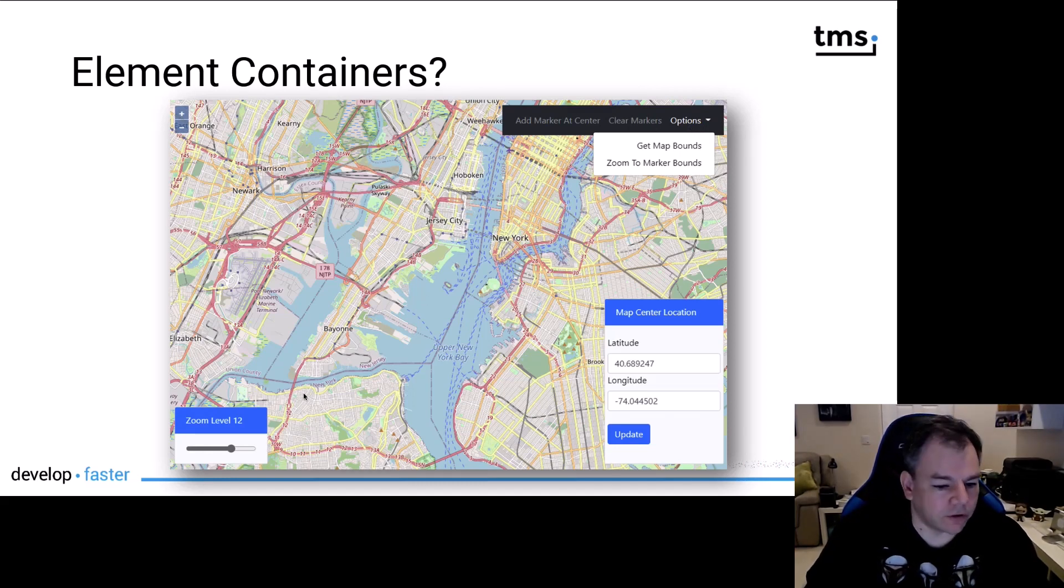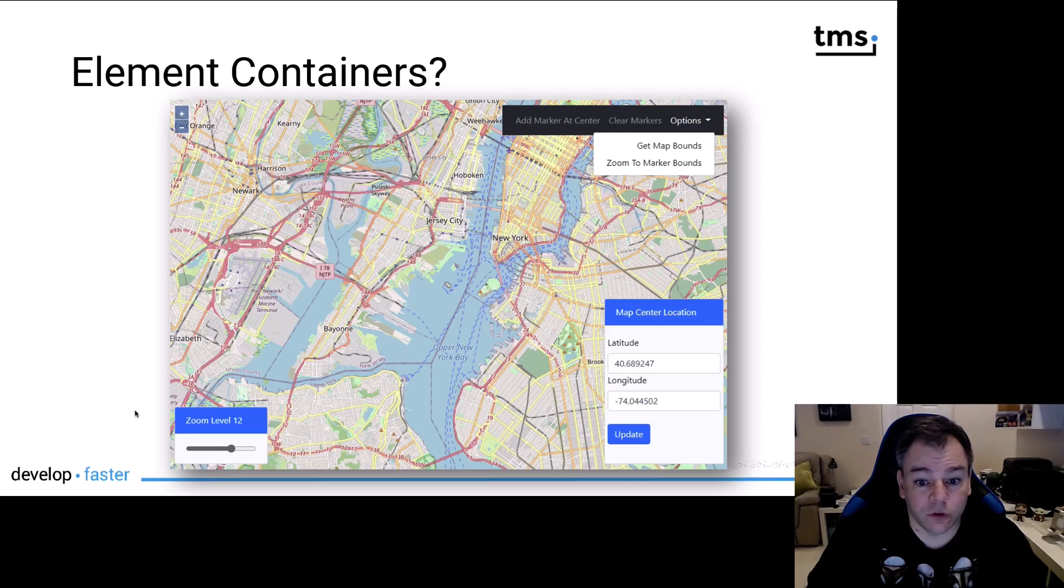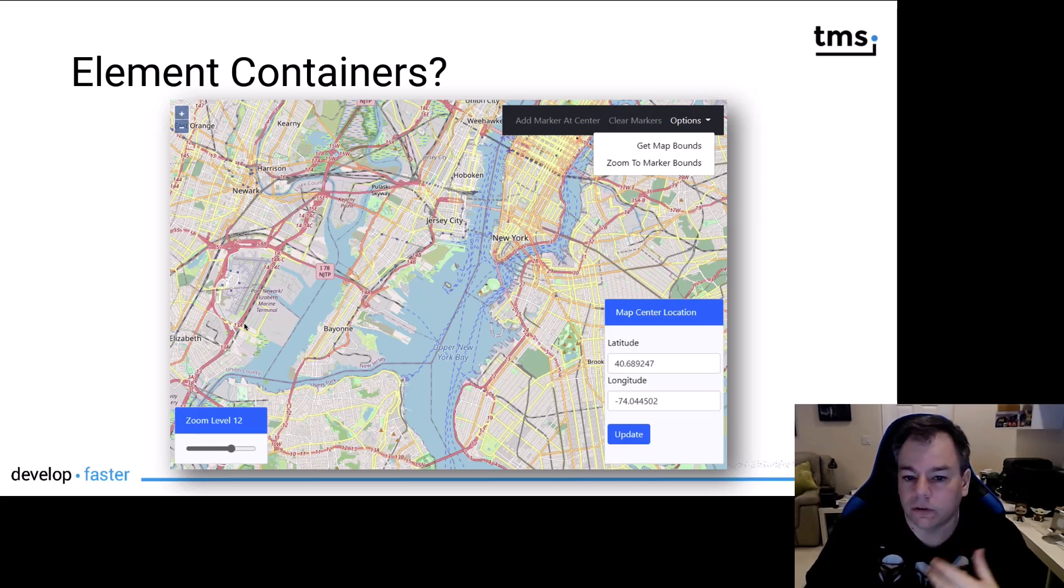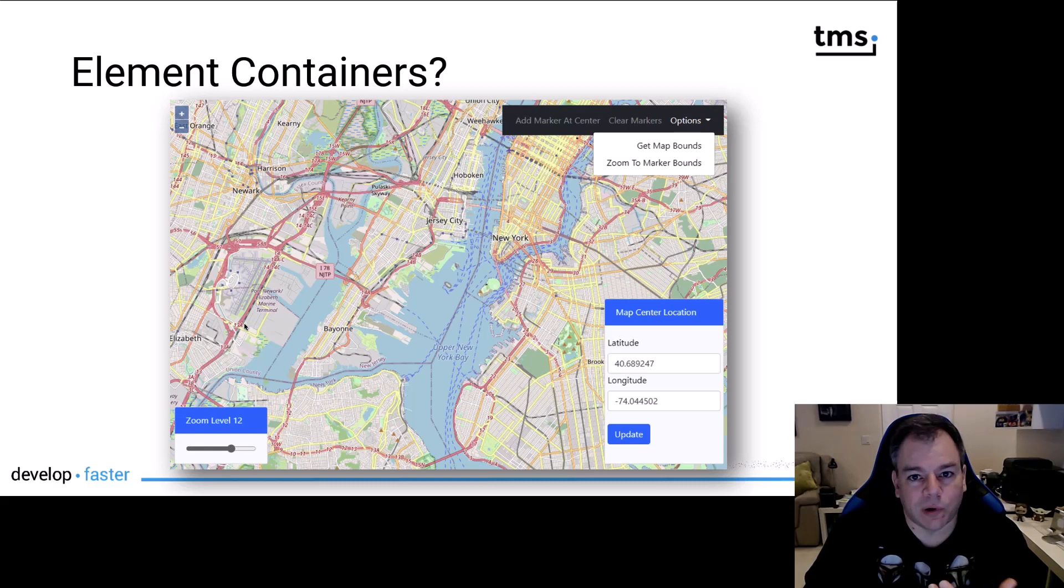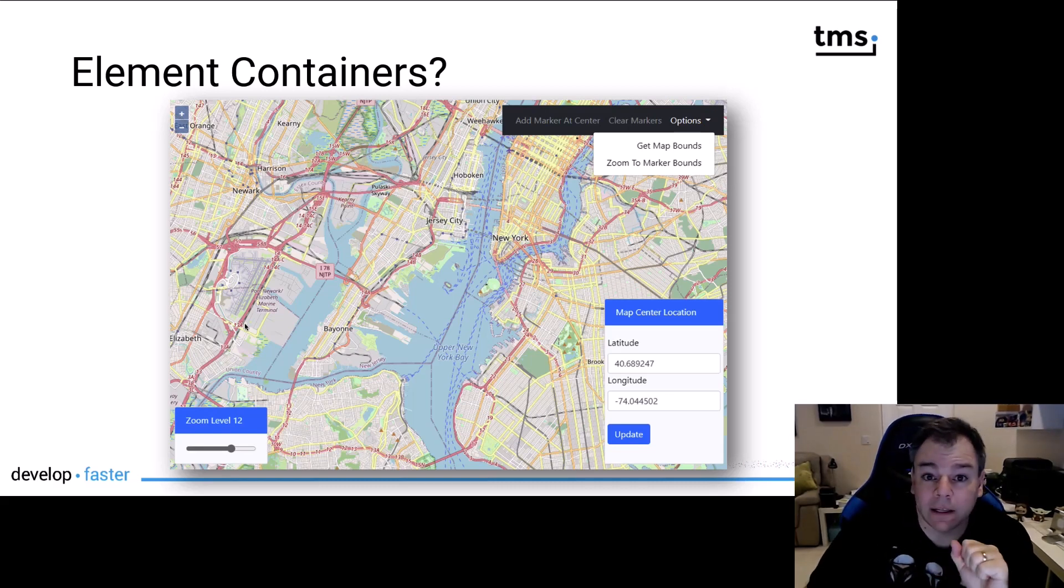Formally, this is a nav bar in Bootstrap. If you look to the lower left, you can affect the zoom level of the map using a sliding control or slider control, which is also part of Bootstrap.